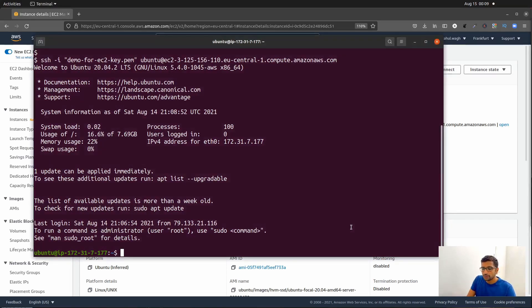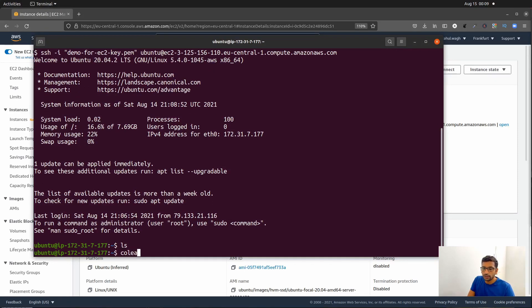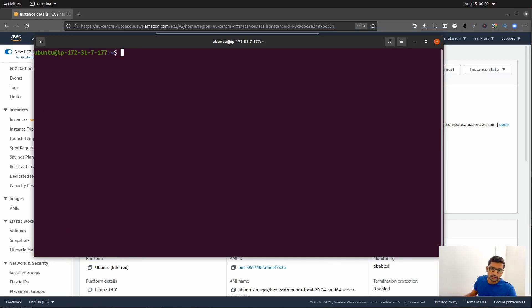After logging in, you can run any commands like ls or clear. This is your virtual machine running Ubuntu, up and running. You can install anything and run it. So what we have done so far: we created an EC2 instance and used the private key generated by AWS to SSH into it. That's the first and easiest way to create the private key and use it to SSH into an EC2 instance.